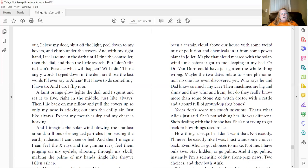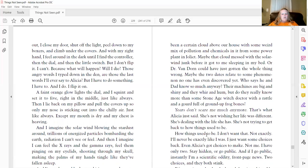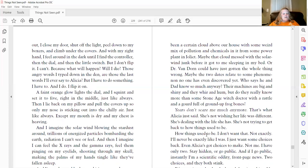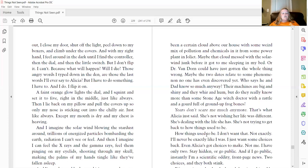A faint orange glow lights the dial, and I squint and set it to five, right in the middle, just like always. Then I lie back on my pillow and pull the covers up so only my nose is sticking out into the chilly air, just like always. Except my mouth is dry. And my chest is heaving. And I imagine the solar wind blowing the stardust around, trillions of energized particles bombarding the earth. Radiation I can't see or feel.